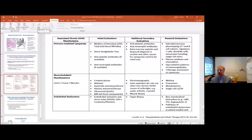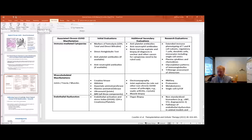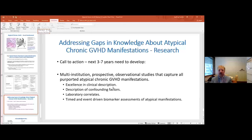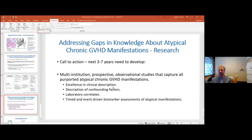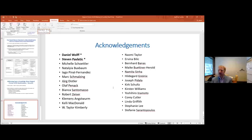The manuscript provides clinicians with suggestions for initial and secondary evaluations of atypical manifestations, as well as perspectives on research evaluations needed over the next three to seven years. This paper is a call to action to develop multi-institution prospective observational studies capturing all purported atypical chronic GVHD manifestations, combining excellence in clinical description, confounding factor documentation, laboratory correlates, and timed event-driven biomarker assessments. We are now moving on to cases that Dr. Pusik will describe.